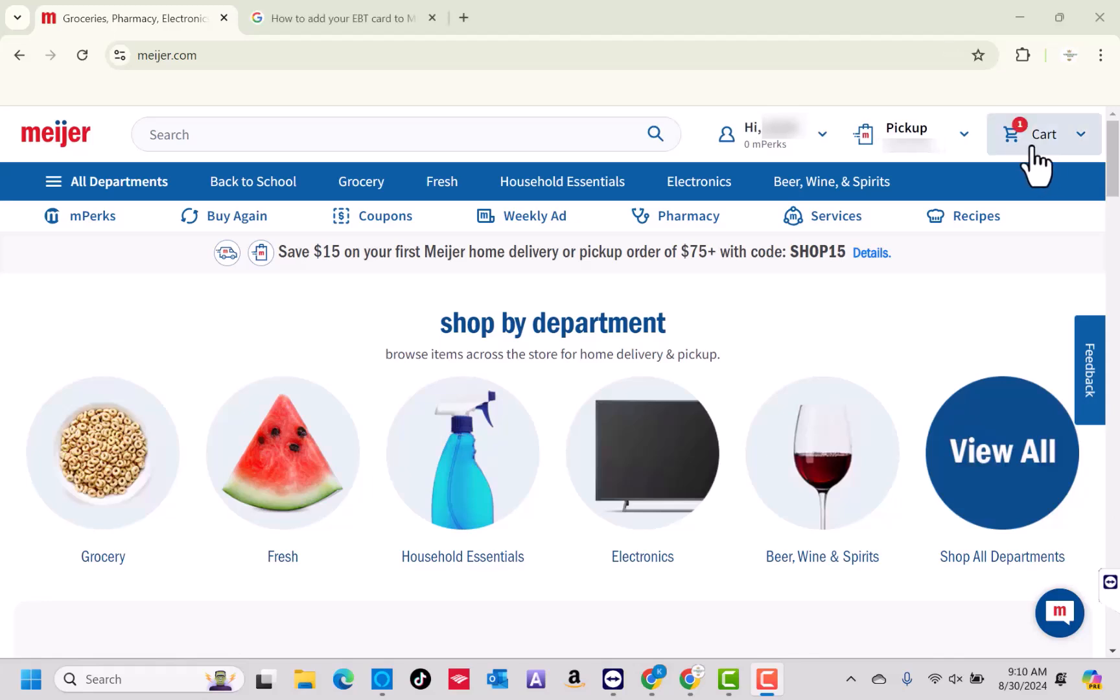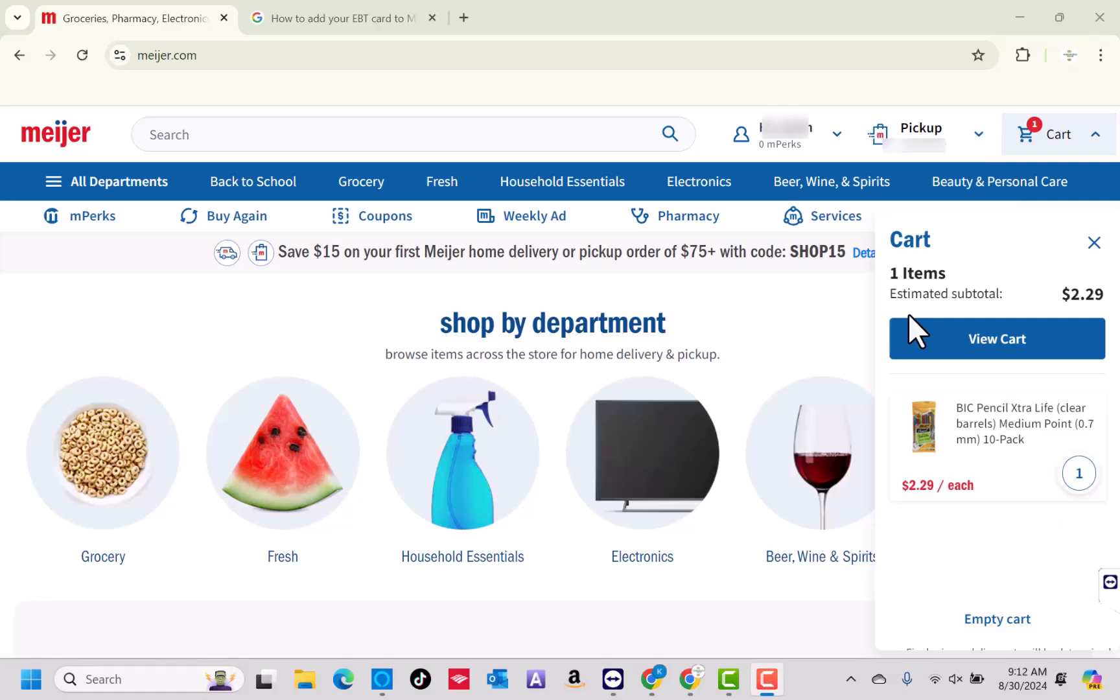To continue, click on the Shopping Cart icon. On the drop-down window, click on the View Cart button.